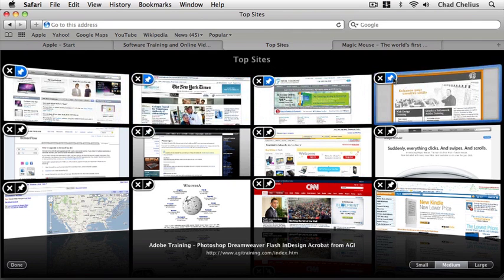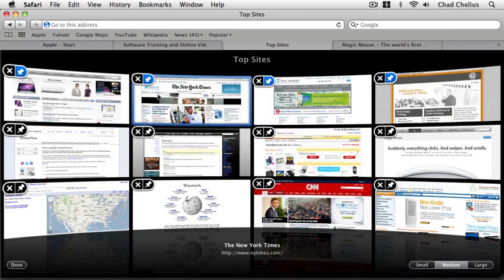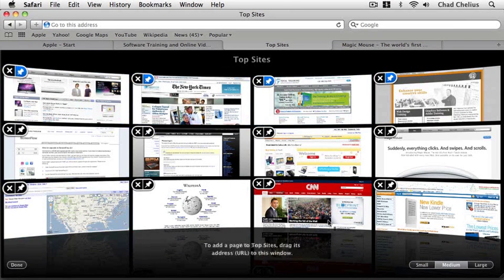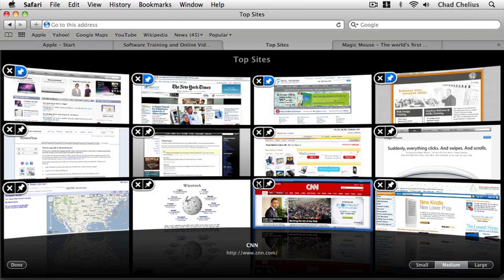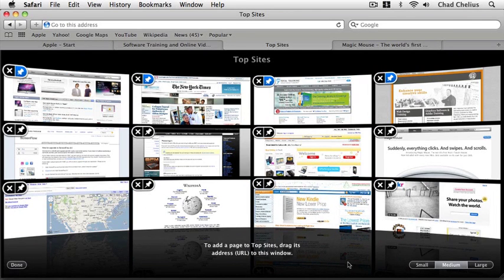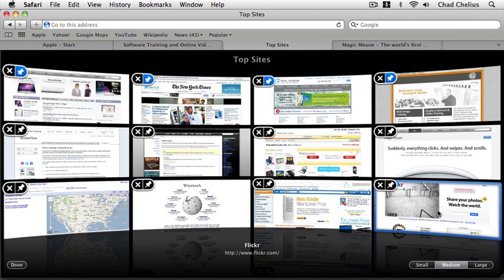Pinning them keeps them there so they're not replaced by other sites and clicking the X will remove them from the site list and bring a new one into its place.